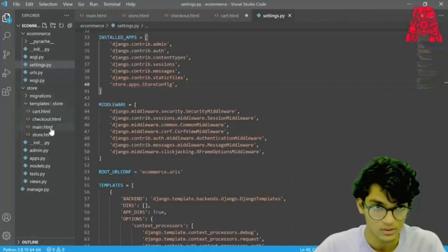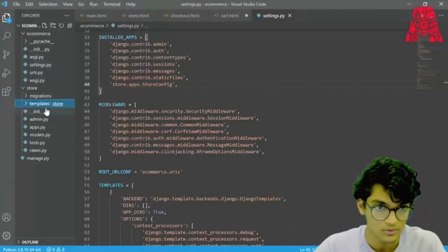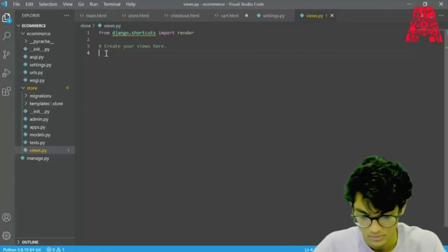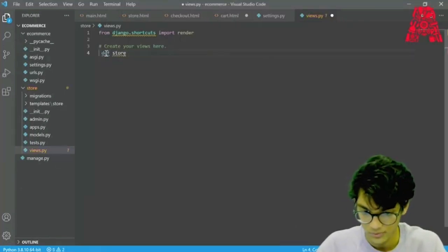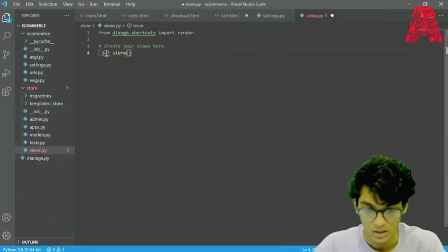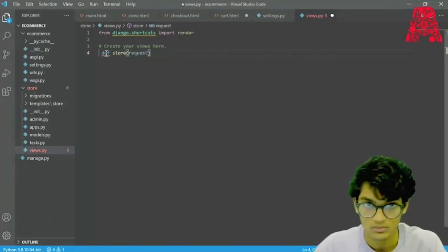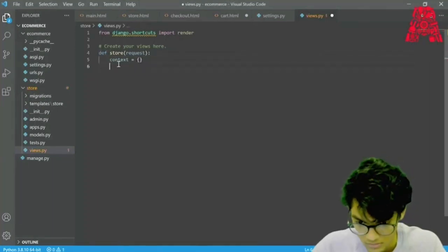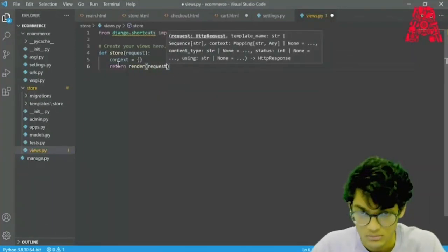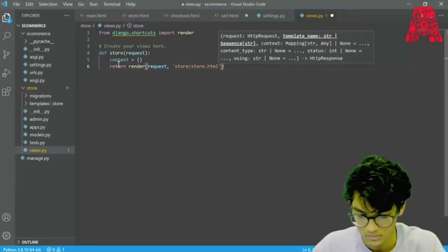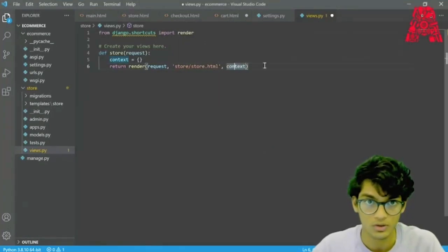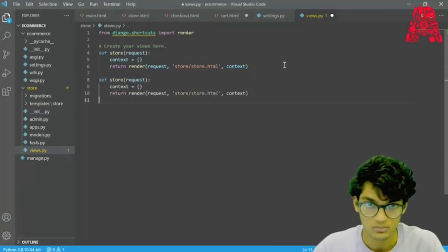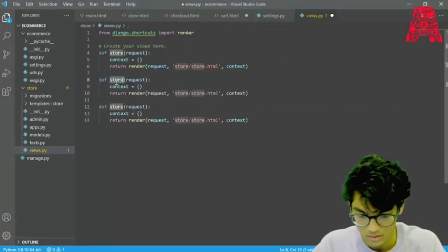Then we have to create our views. Go to views.py and create our views here. We'll have three views — one for store, one for cart, and one for the checkout page. For our next two views, we can just copy-paste and change what we need. This one will be cart.